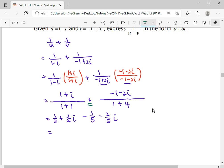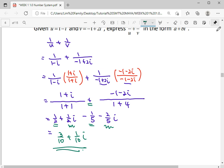After we rationalize each complex number, we can do the addition easily. To add, find the real part with the real part, and the imaginary part with the imaginary part — just press your calculator. You'll get 3 over 10 for the real part. For the imaginary part: 1 over 2 minus 2 over 5 gives 1 over 10 i. So this is how we simplify an operation that has division together with addition: rationalize first, then add. The final answer is 3 over 10 plus 1 over 10 i.